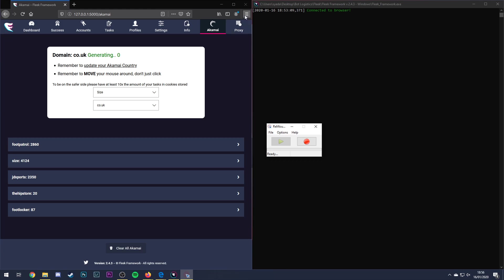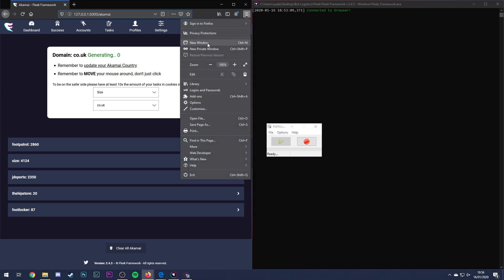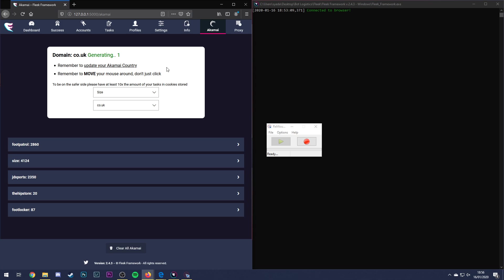And what I've done is I've just opened in private browsers so Control, Shift and P on either will open a private window for both. And all I do is literally start recording movement. So, I'm going to show you how I do that now.